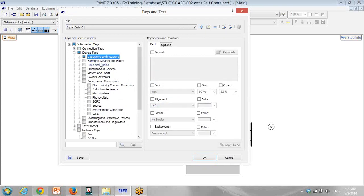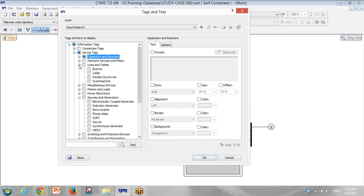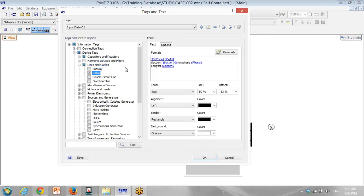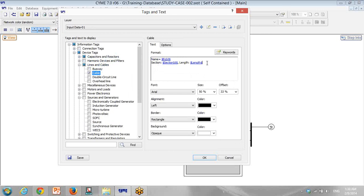I go to Line and Cables. For cables, what I need is equipment ID — so it will be the name of the cable — and then section ID phase. We don't have a phase in industrial; we have almost three phases, so I don't need it. I put the length of the cable based on meter.